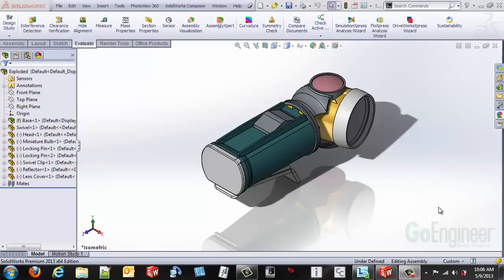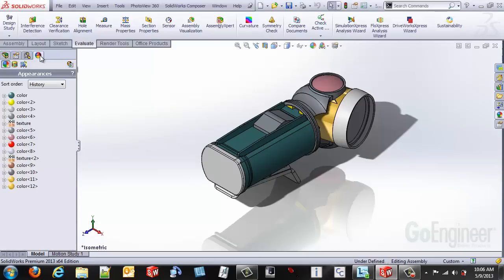So to do that, hover over the little beach ball in your feature manager tree area. Select on that. That brings you to the color options.